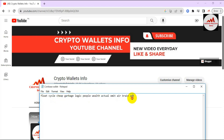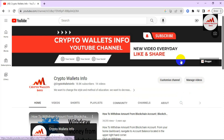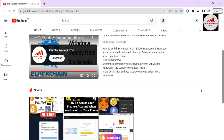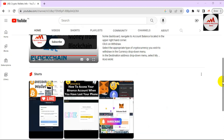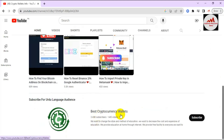Before we start, please subscribe to my channel — my channel name is Crypto Wallets Info — and press the bell icon button so you get notifications for all my new videos. You can also get the same information in Urdu language on my other channel, Best Cryptocurrency Wallets.